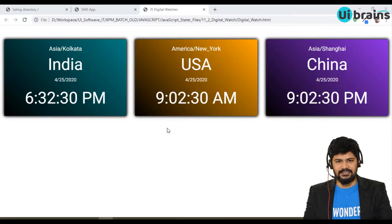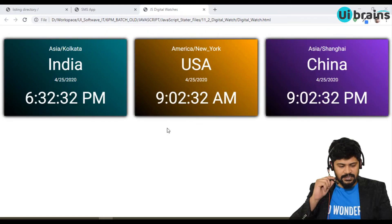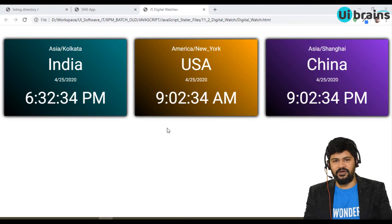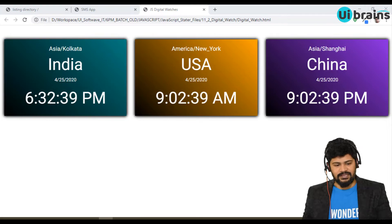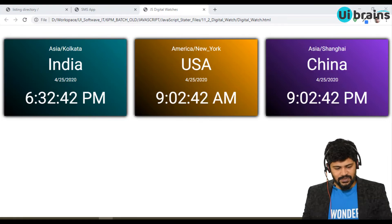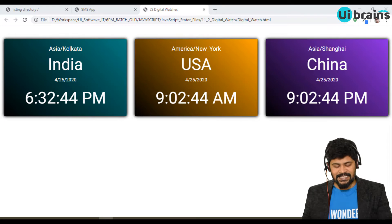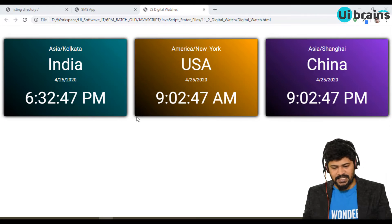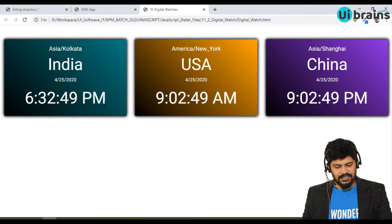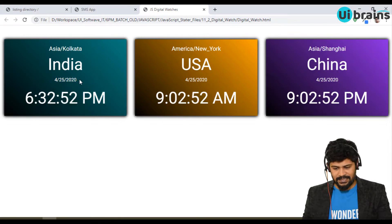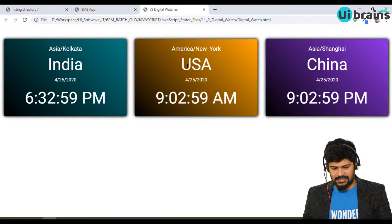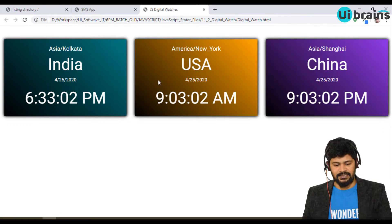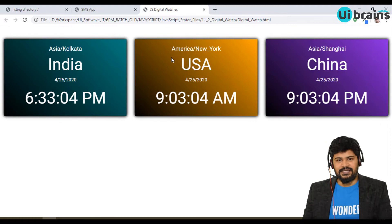Hello everyone, welcome back. This is Naveen from UI Brints. In this video we are going to discuss this application — a digital watch which displays the time for three countries: India, US, and China. It displays today's date, like 25th April, and the current time for each country. This is a Bootstrap setup.